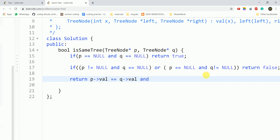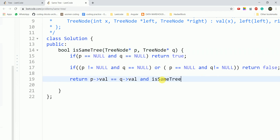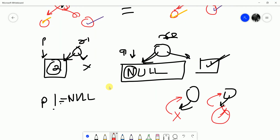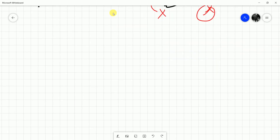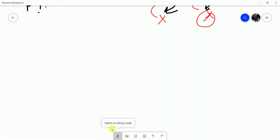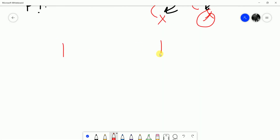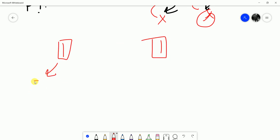After checking the values, we call the recursive function for the left children: passing p.left and q.left. For example, if the tree has root value 1 on both sides, they are the same. We then recursively call the left subtree — checking p.left and q.left.